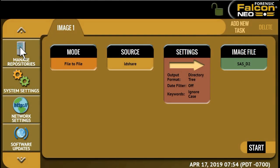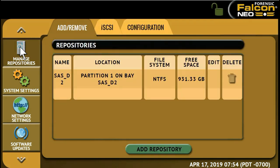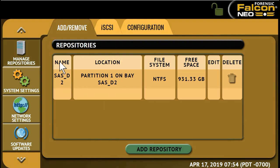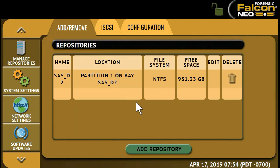We'll now create and mount the repository on the Falcon Neo. Navigate to the Manage Repositories icon from the left-side menu of the Falcon Neo interface. On the Add Remove tab, you'll see a list of all available repositories, including all drives attached to the Falcon Neo destination ports in any network repository.